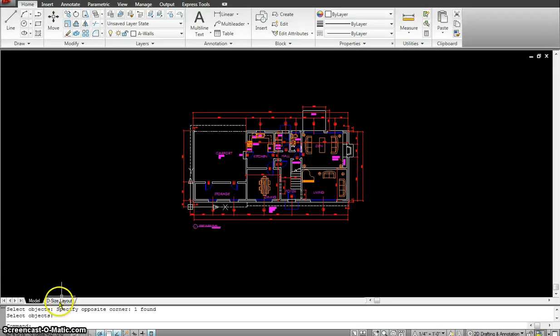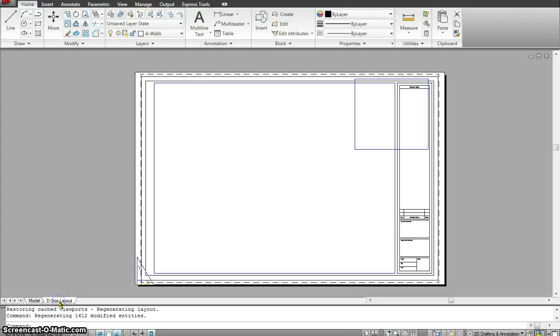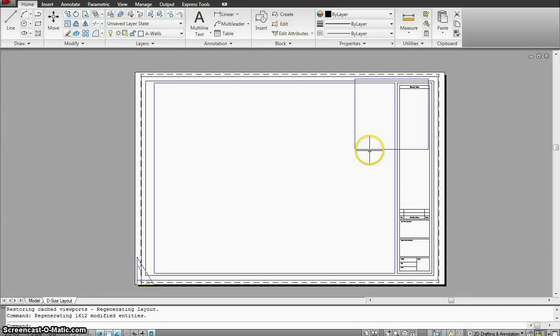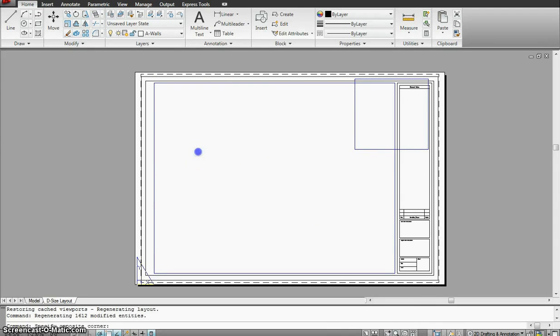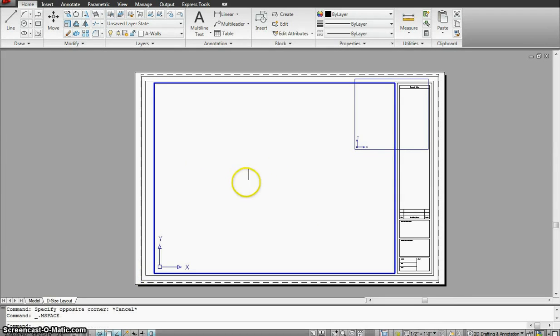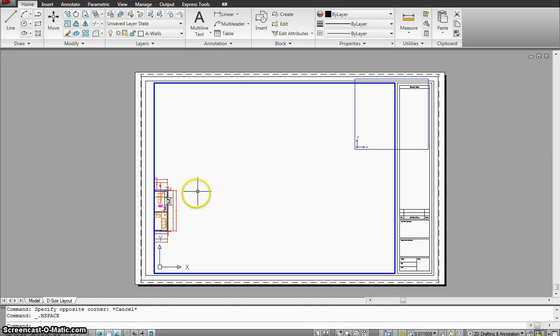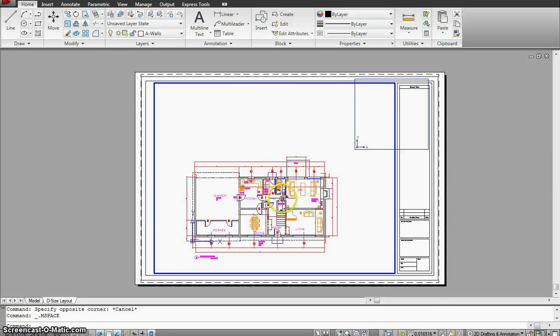So I will go now to the layout space. The layout space looks empty. I see there are a couple viewports here. So I'm going to go in one of those and try to zoom out and get my drawing.